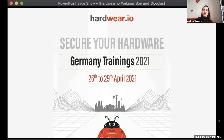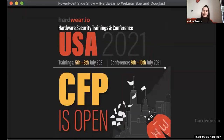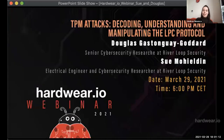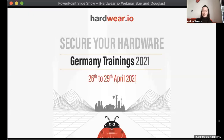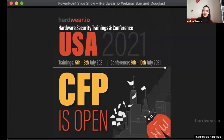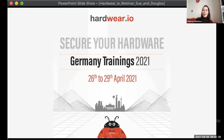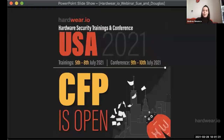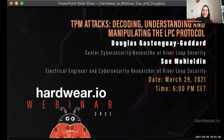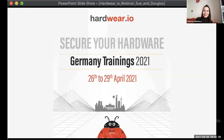Today we have Sue and Douglas with us from River Loop Security. Sue works as an electrical engineer and a cybersecurity researcher, while Douglas is a senior cybersecurity researcher. In their presentation they will address TPM attacks — more exactly, decoding, understanding, and manipulating the LPC protocol. Today's webinar will consist of a 30-minute technical talk followed by a 10-minute Q&A. Please drop any questions in the chat box.